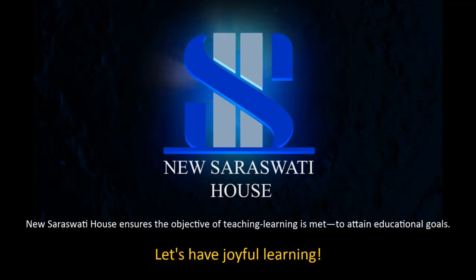New Saraswati House ensures the objective of teaching and learning is met to attain educational goals. Let's have joyful learning.